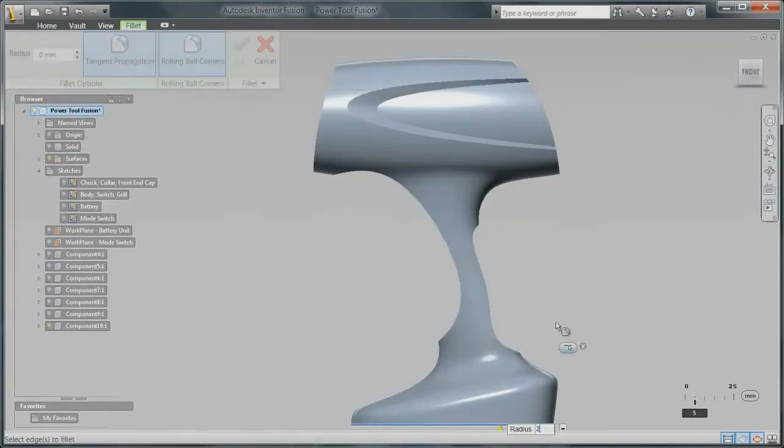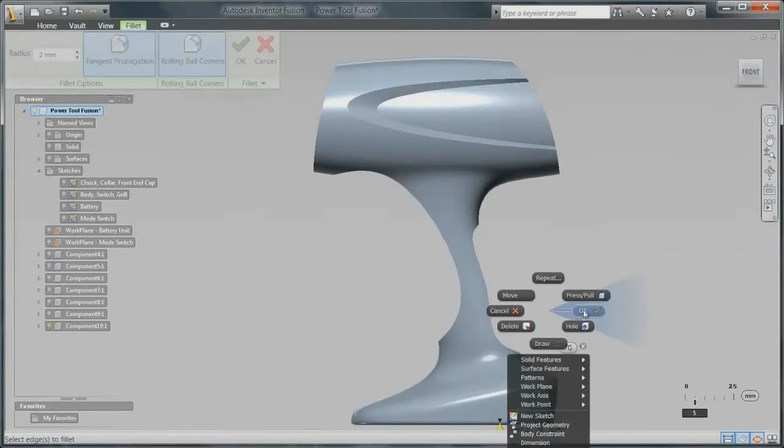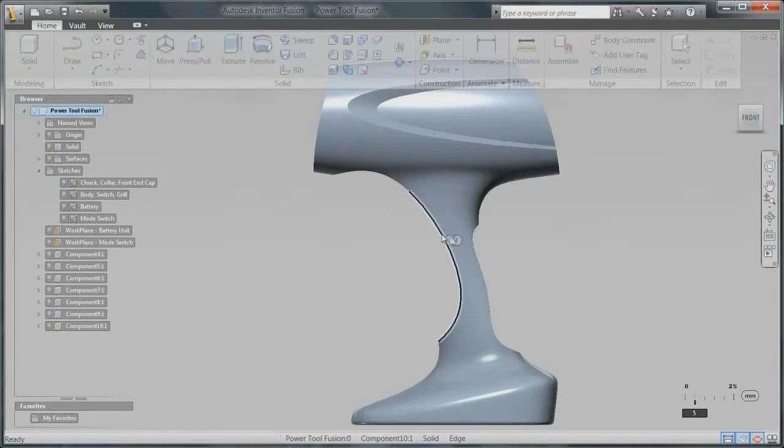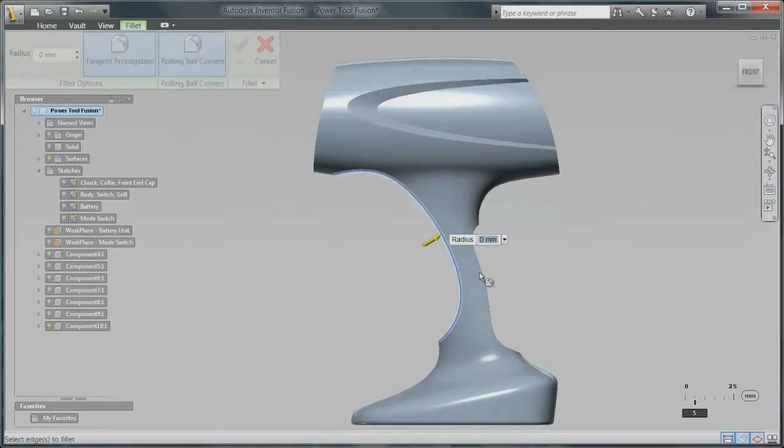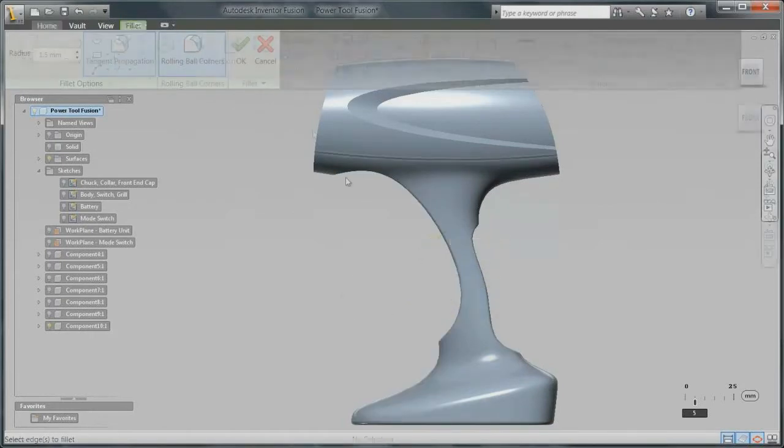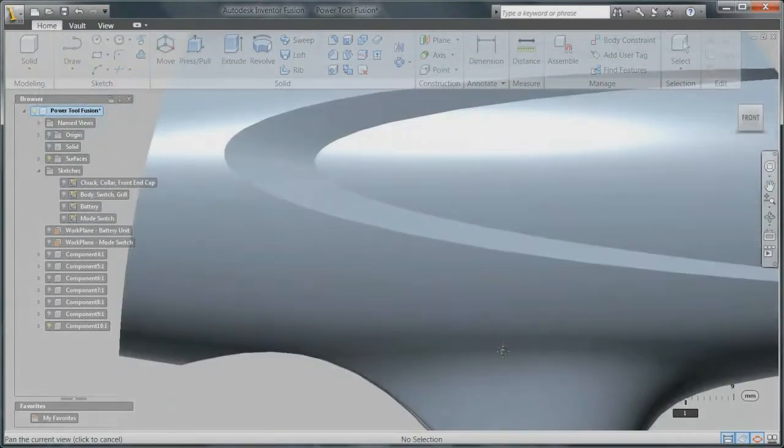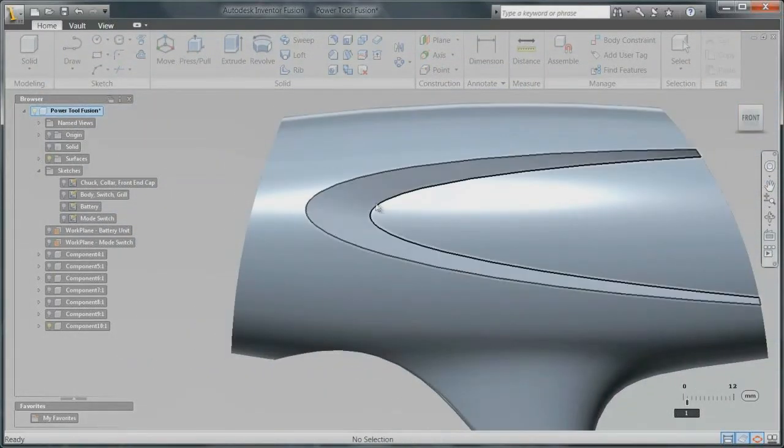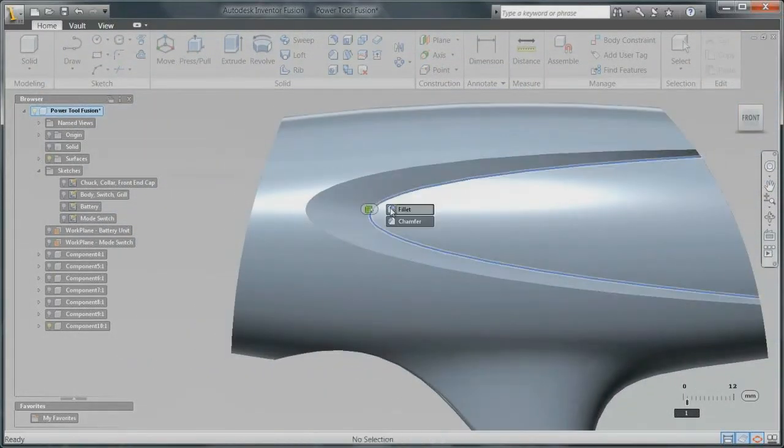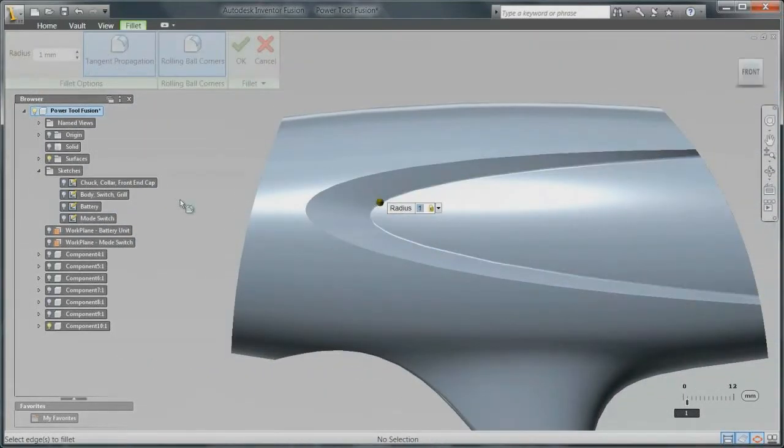The solid modeling tools in Fusion employ the principle of direct manipulation. With the direct input and dynamic marking menus, it's easy to add fillets, create shells, and split the body of your model into functional components.